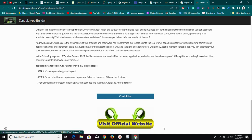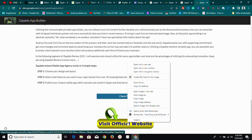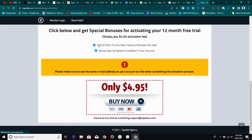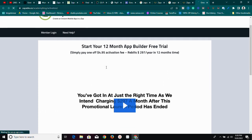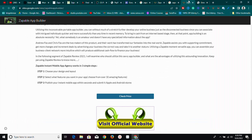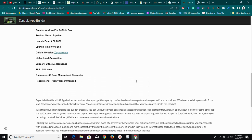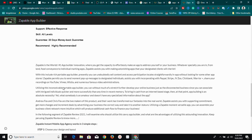When someone clicks 'Check price' or 'Visit official website,' it redirects them through the creator's affiliate link. So if they're ready to buy and they purchase the product, the review creator earns a commission. This is exactly what I'm talking about — and this is something people are already doing. Why not do it yourself?